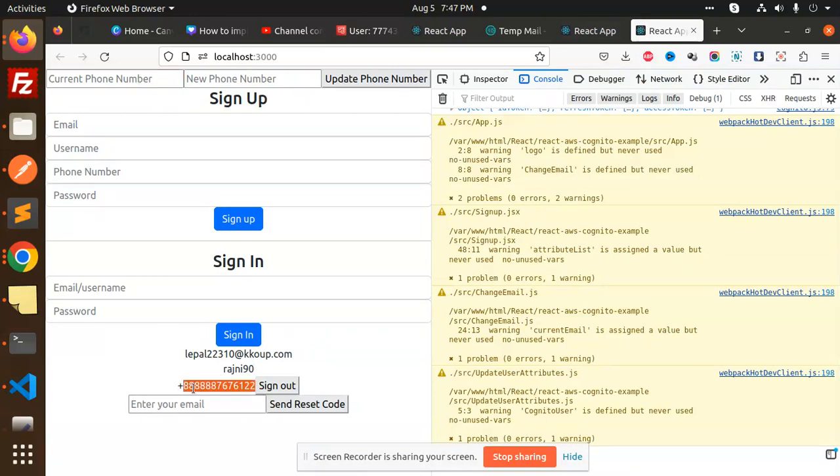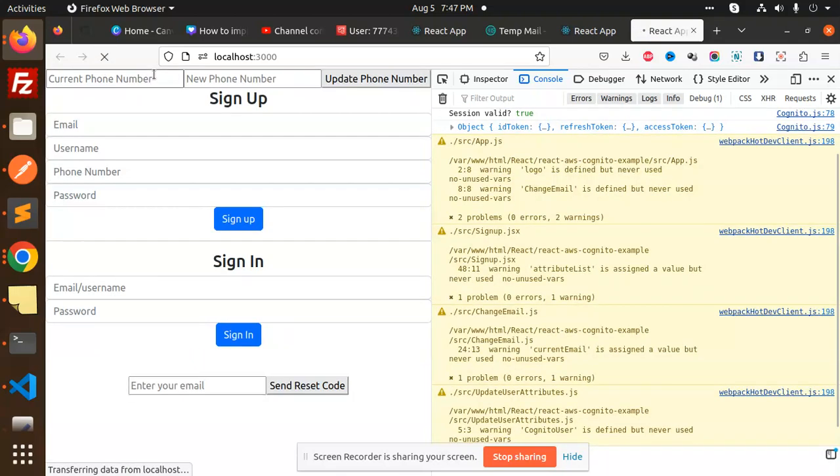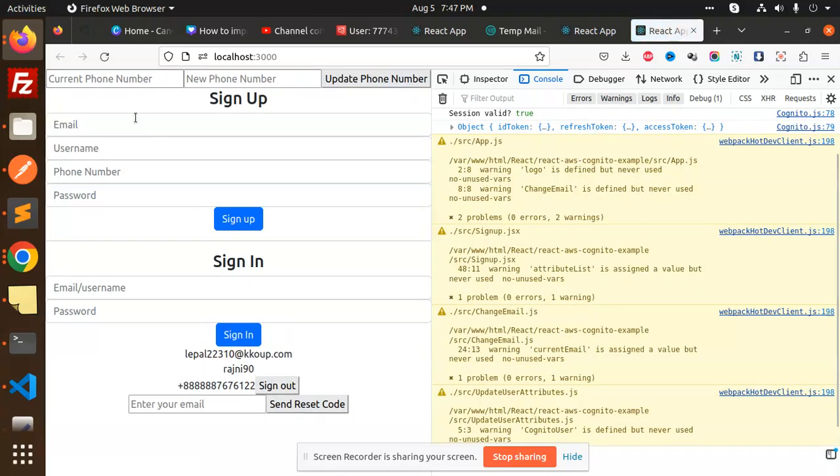I'm going to add the current phone number first. So, current phone number and new phone number.